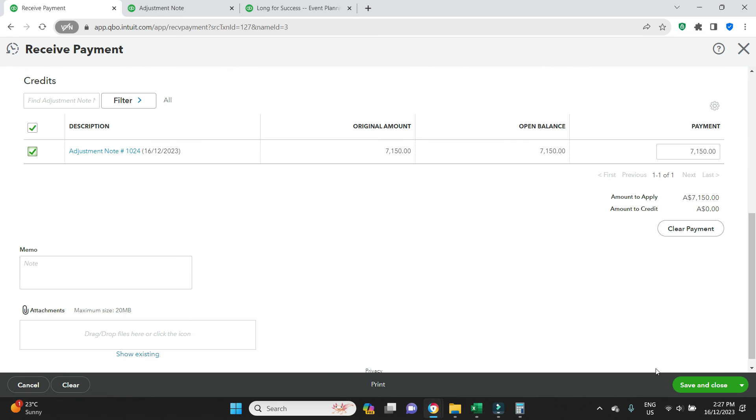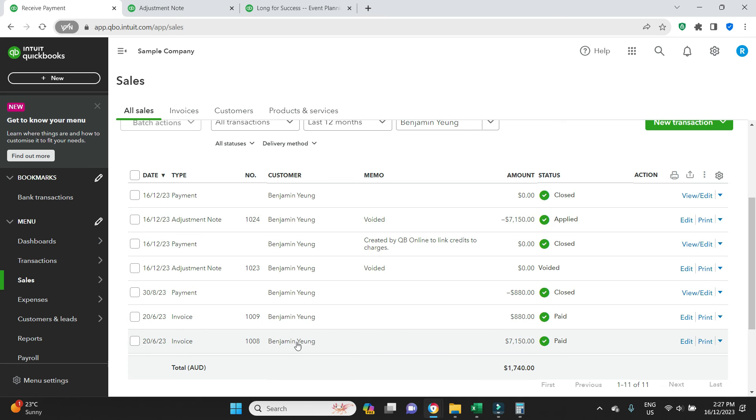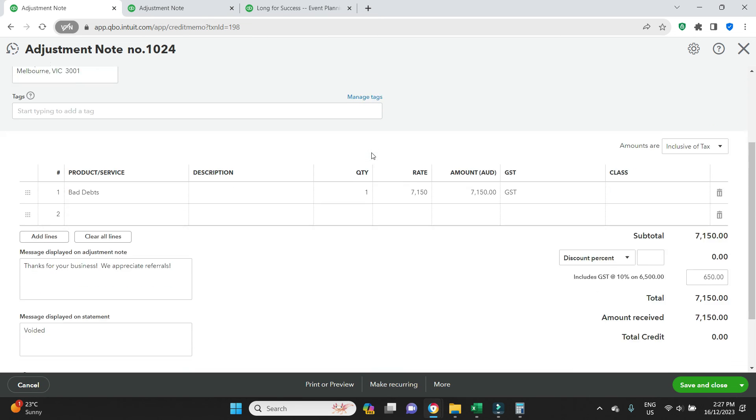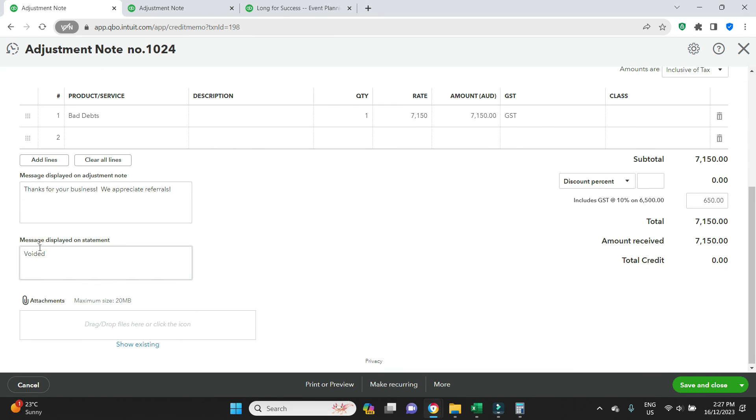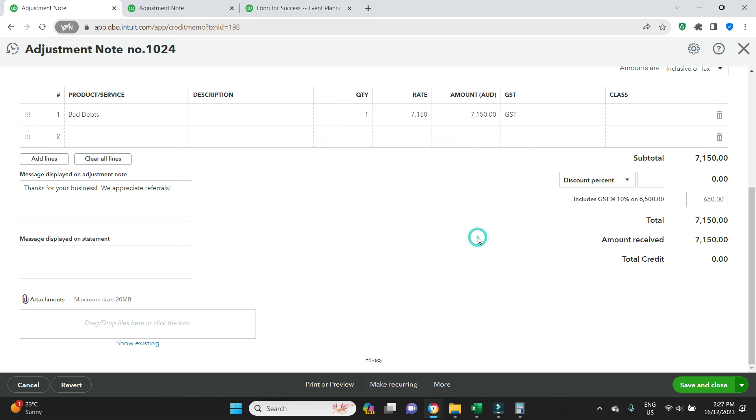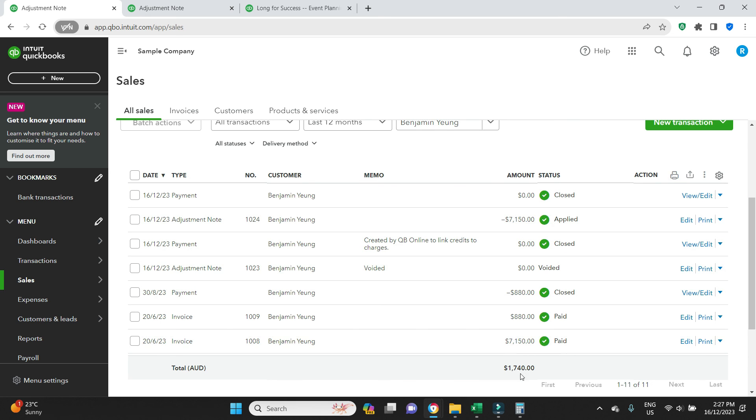And instead of entering payment information up here, we will scroll down and we can see there's a credit note here. So we just make sure that's selected. And then we go save and close. Back to here, we can see 1024 is applied and 1008 is paid. One thing I should do is just delete this voided message from the memo here, it's a little bit confusing. So we can see a credit note there, 1024, the original invoice 1008.